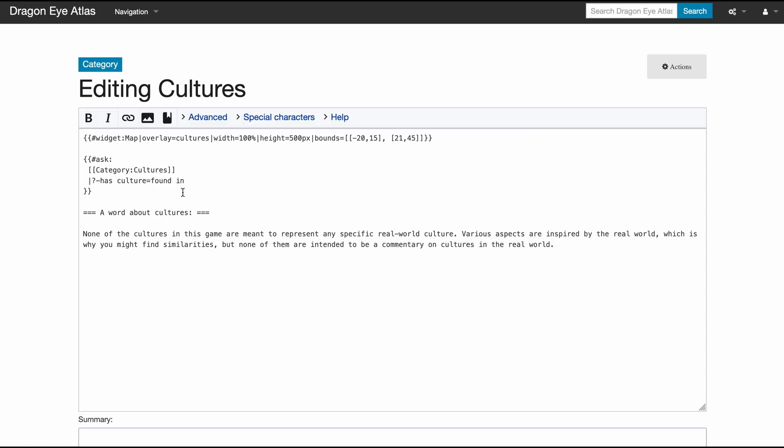Are you beginning to understand what power this gives you? Anything you want to know about your world you can write as a query and get a page that gives you the answer. What are the five largest cities in the world? What are the five largest cities that are in a monarchy?